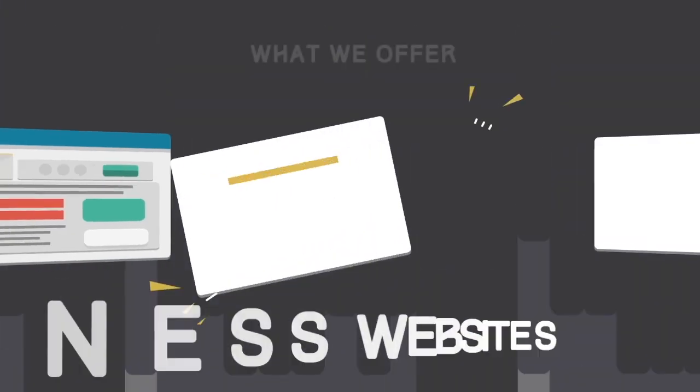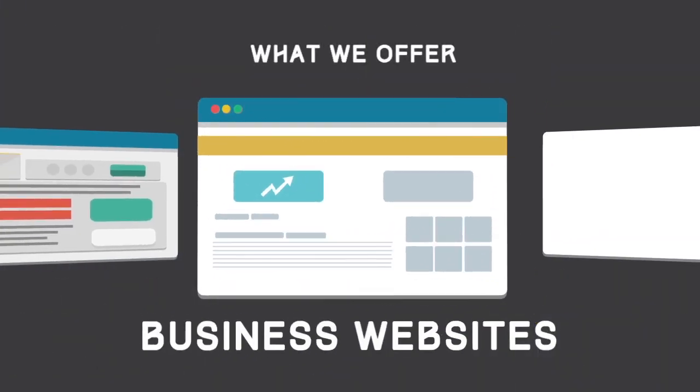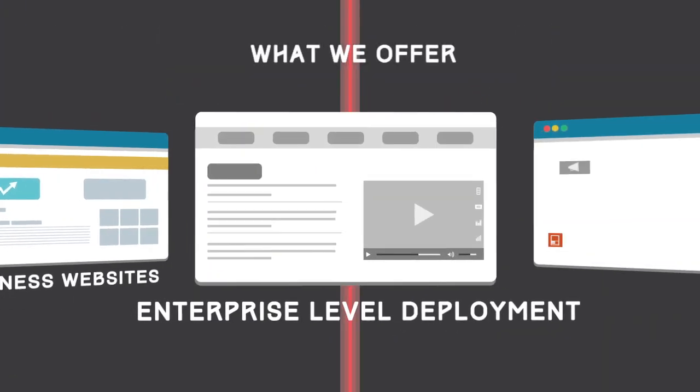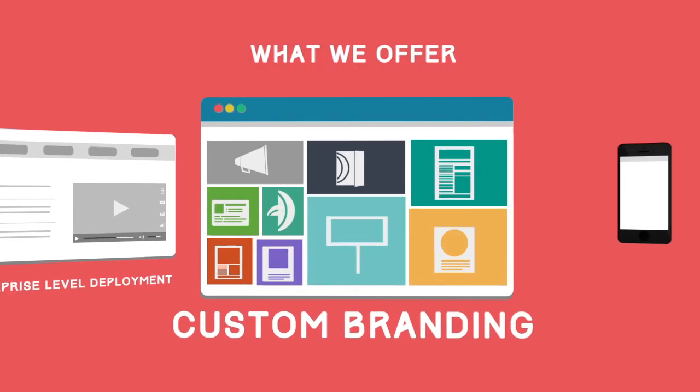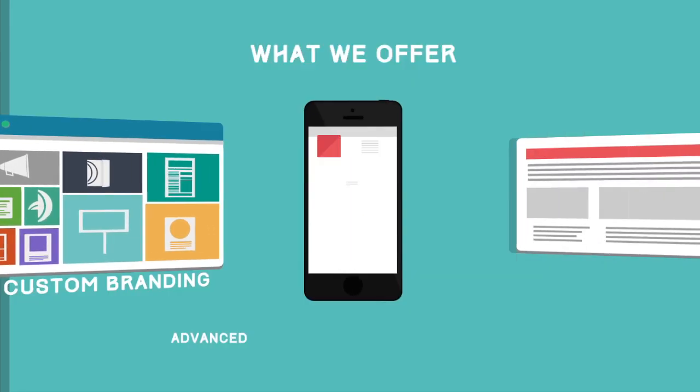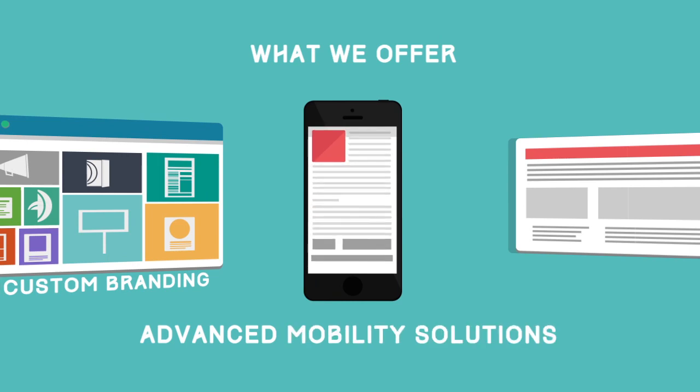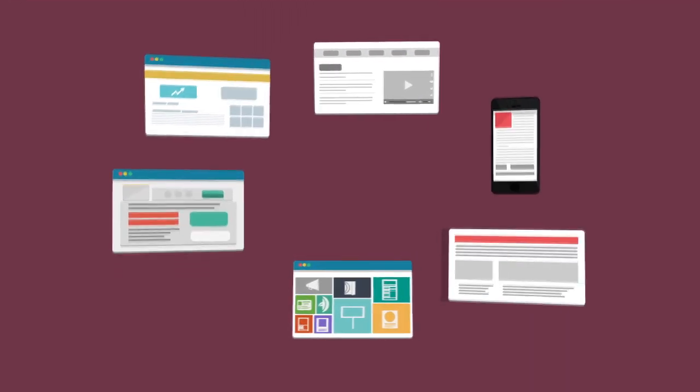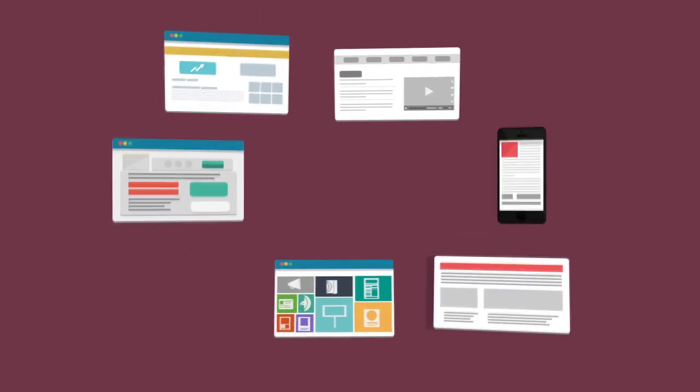From business websites to enterprise-level deployments, from custom branding to advanced mobility solutions, at Studio XS, we cover it all.